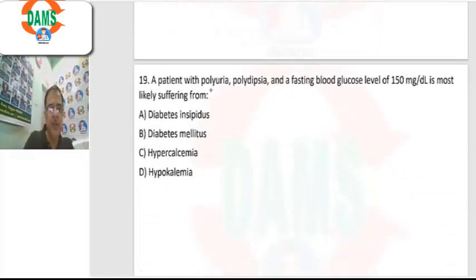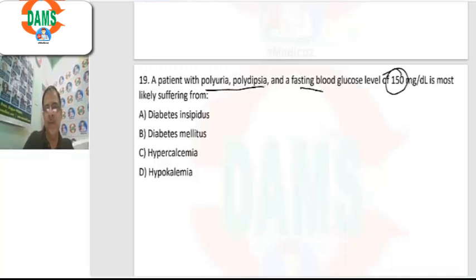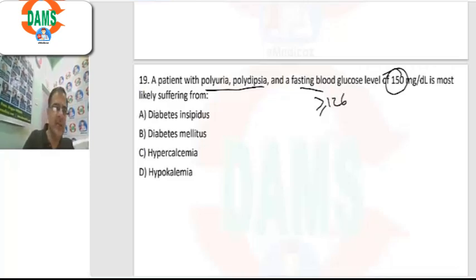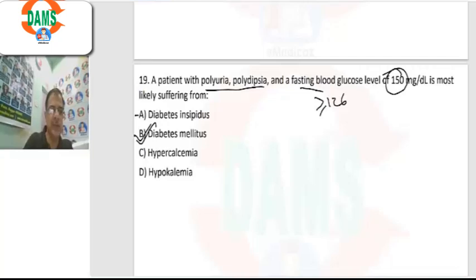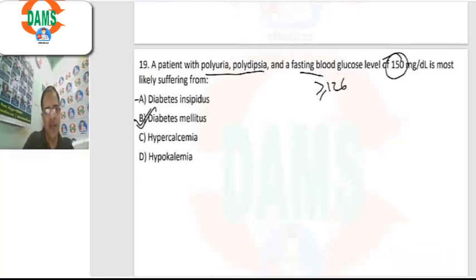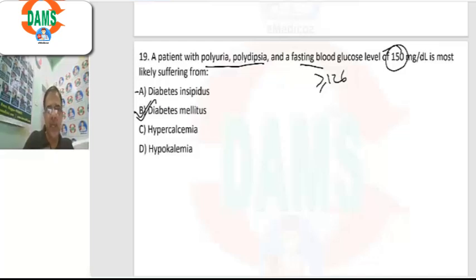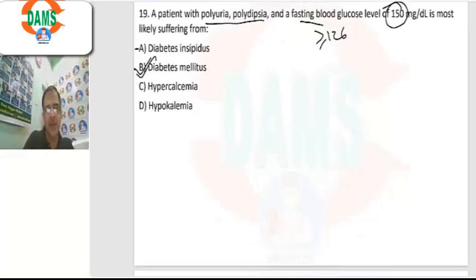Question 19: a patient with polyuria, polydipsia, and a fasting sugar level of 150. When fasting levels are greater than or equal to 126, this meets the definition of diabetes mellitus. So the answer is option B. Diabetes insipidus does not cause a high fasting glucose value, though polyuria and polydipsia can be seen in that condition.